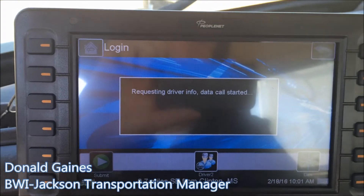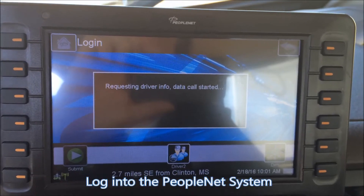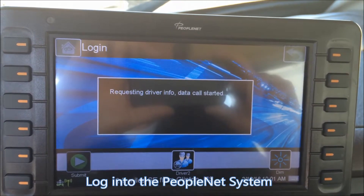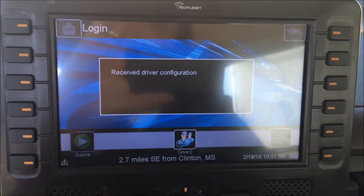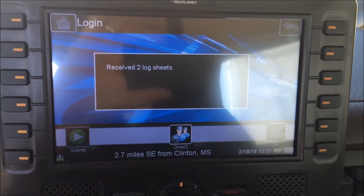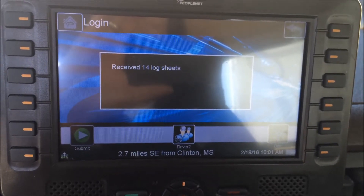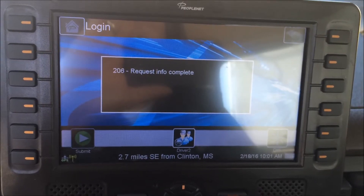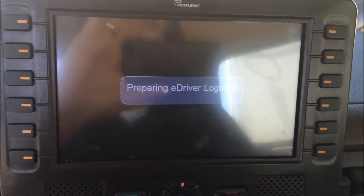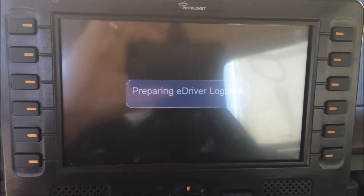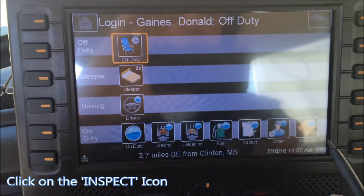We're starting to log in to this PeopleNet system, waiting for driver info. We're going to show a couple ways to log in, do a pre-trip inspection, and then be able to go back and verify that you've done your pre-trip inspection on the details screen. I can see across the bottom of the screen there's an icon that says 'Inspect' — we're going to go that route.